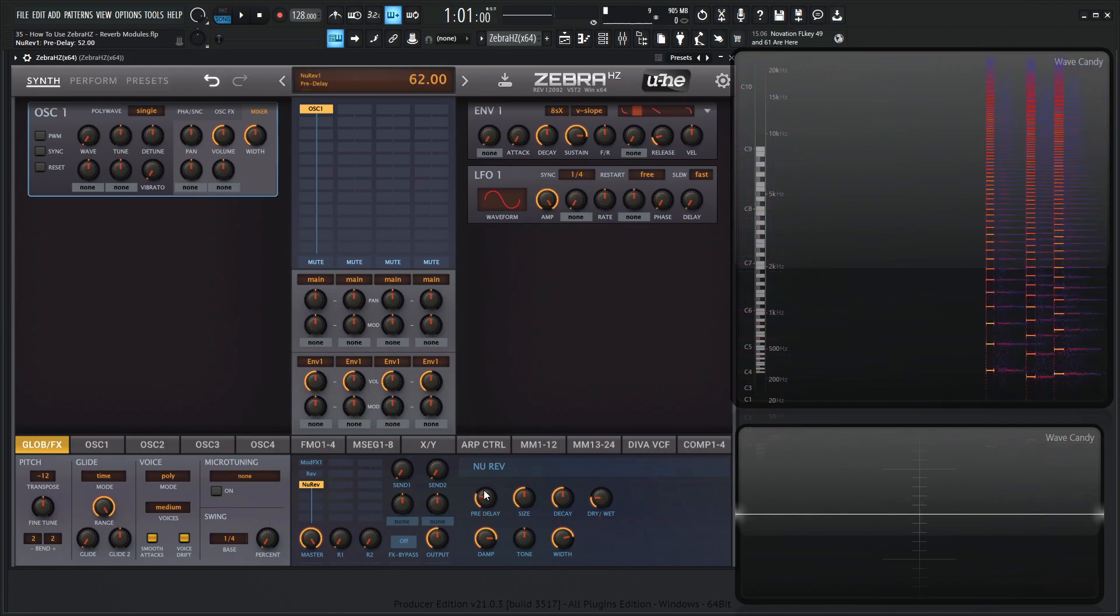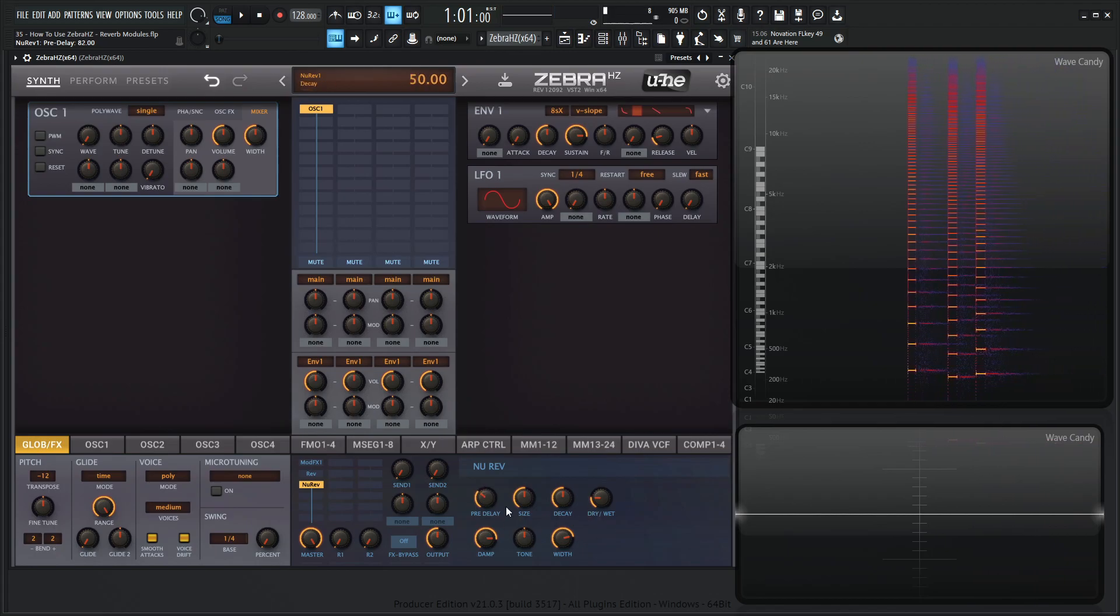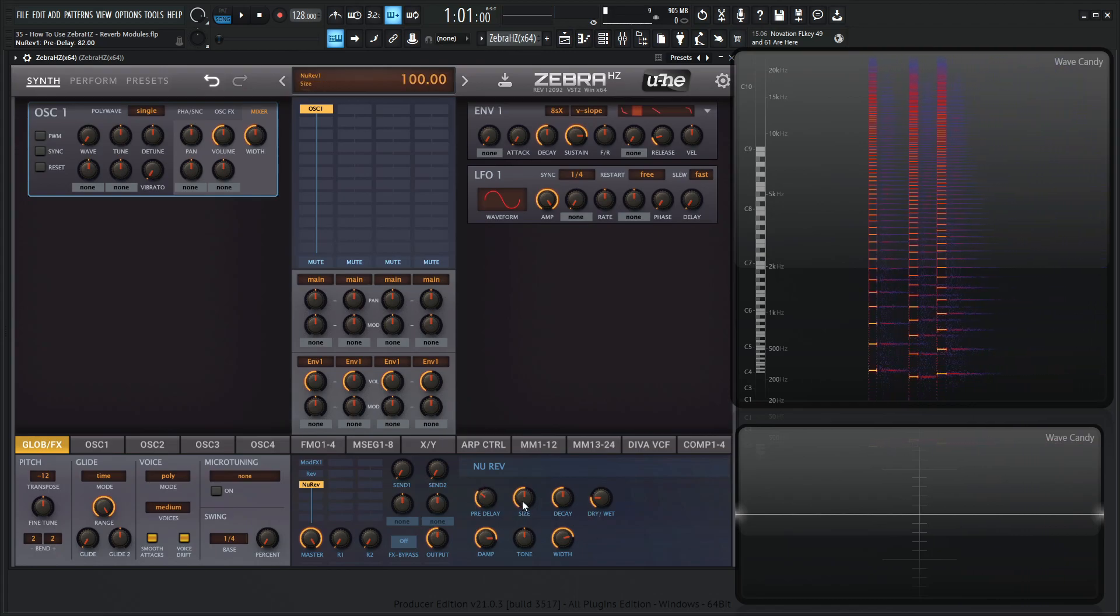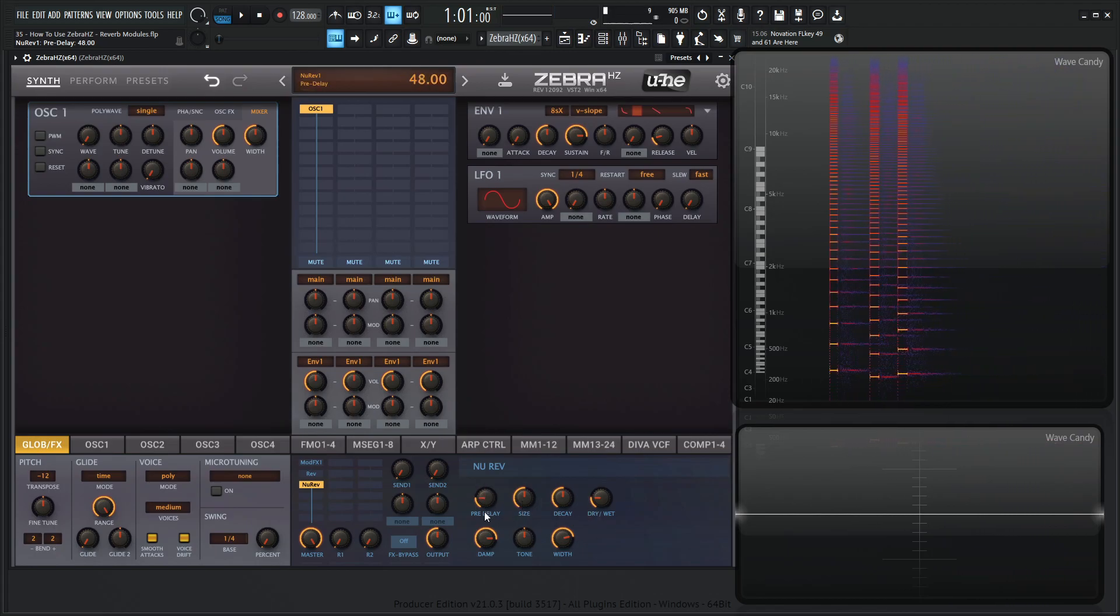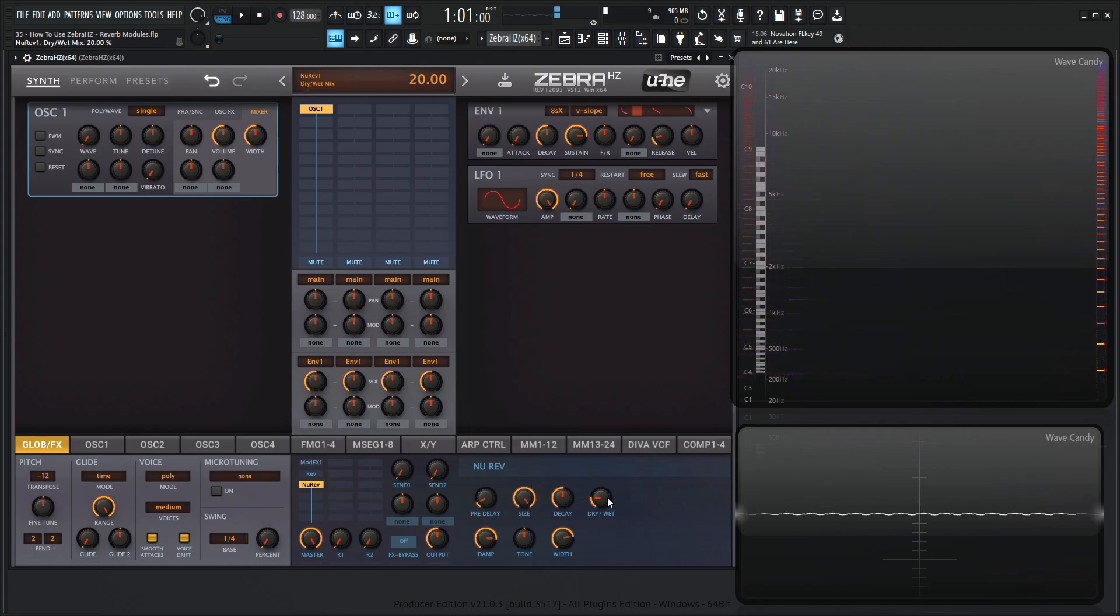And this one's a little bit simpler, right? A little bit less controls to worry about. We have the size. Let's bring this pre-delay down, maybe somewhere around 20. That's fine. And increase the size here.